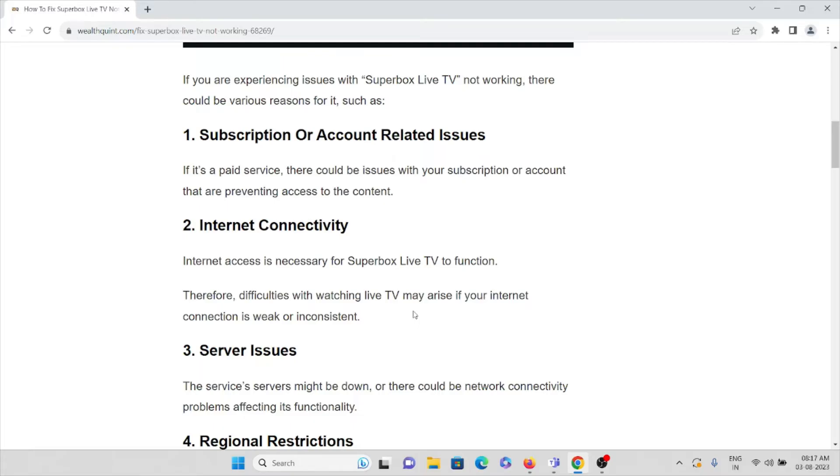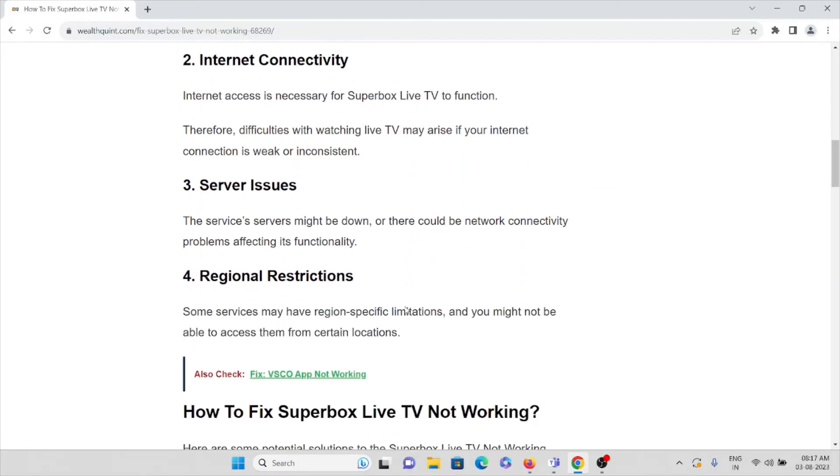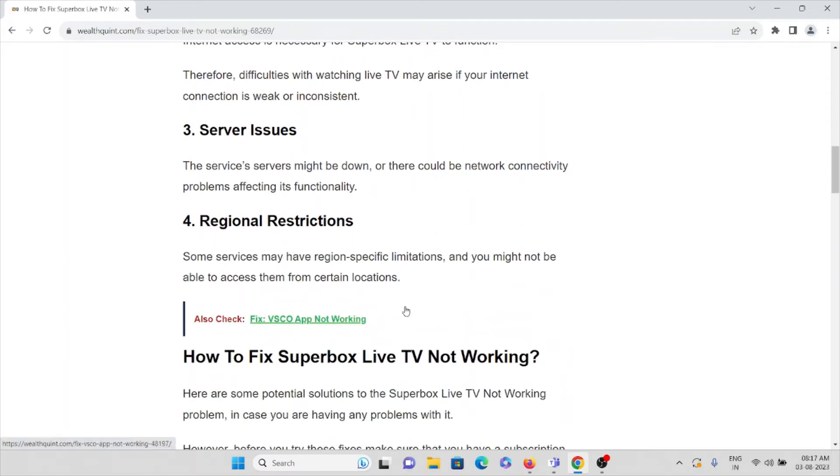The third cause is server issues. The service servers might be down or there could be a temporary glitch. There could be network connectivity or ad hoc network activity problems affecting its functionality.